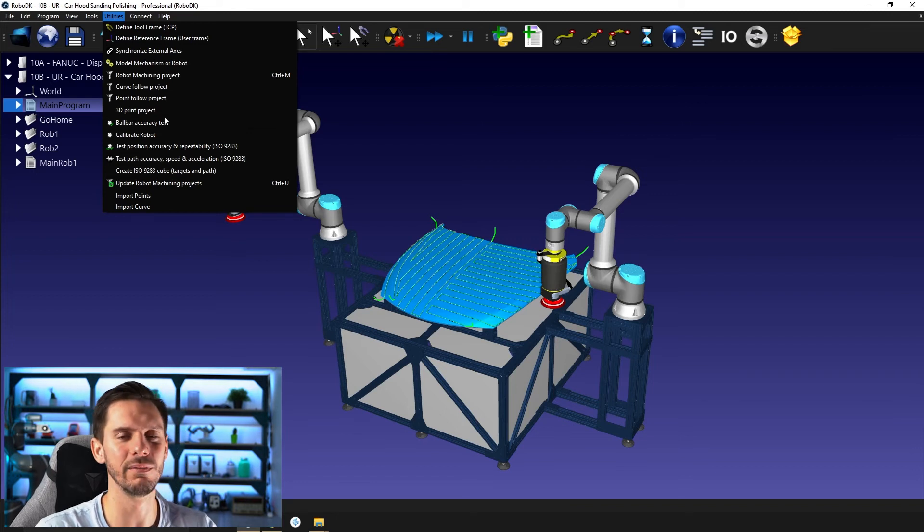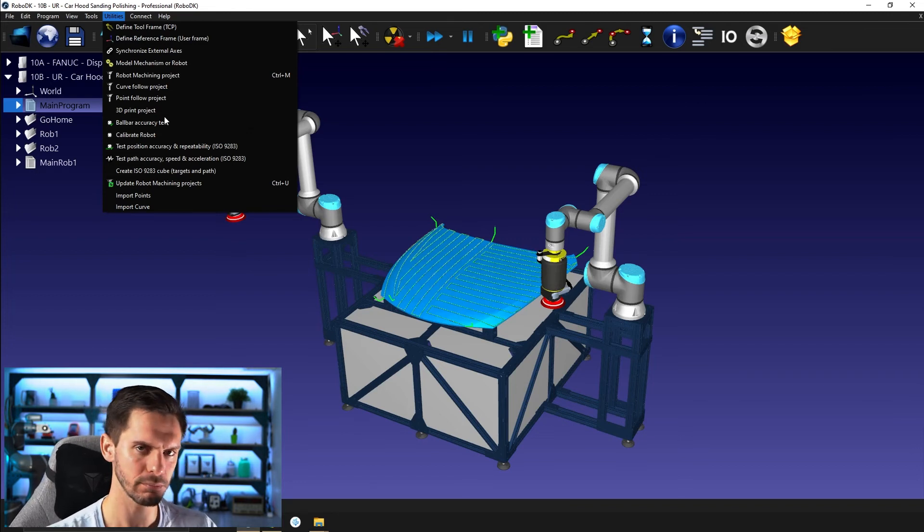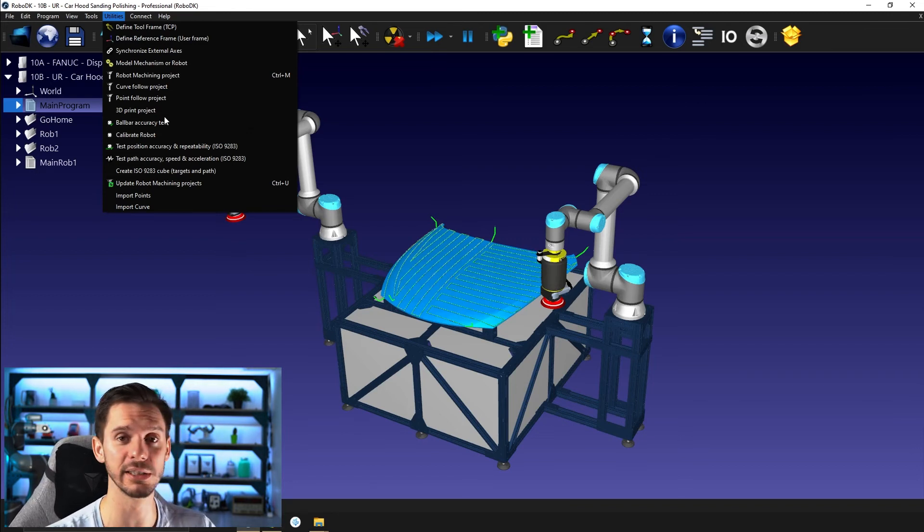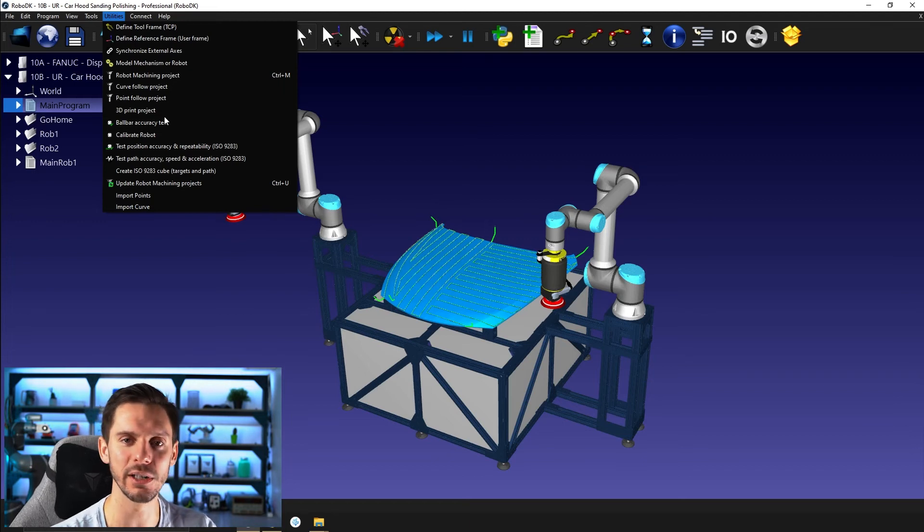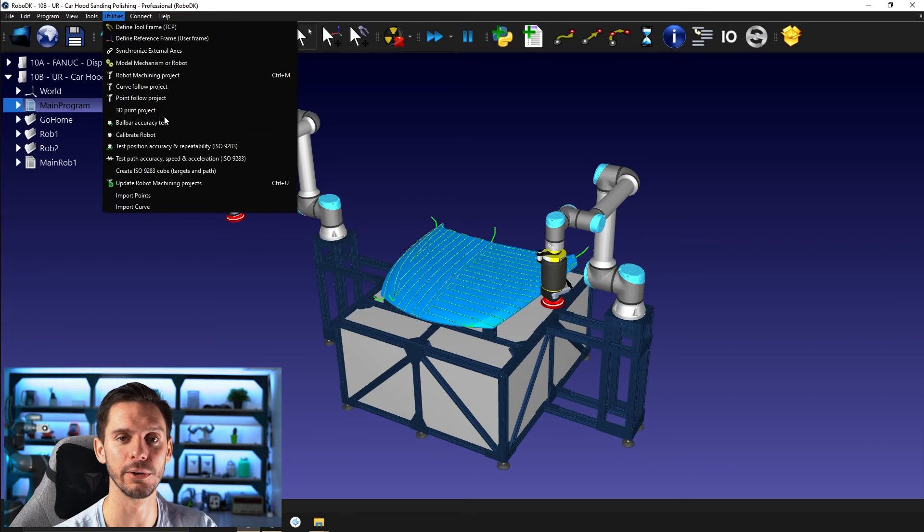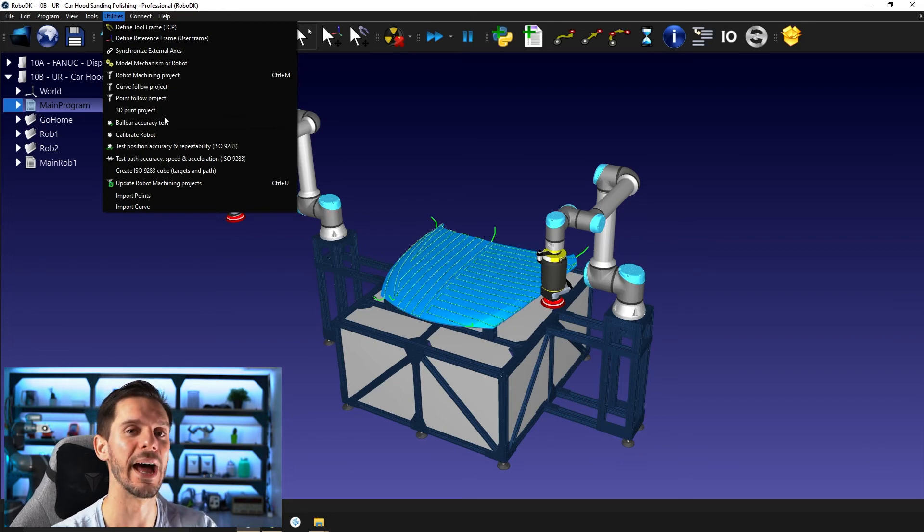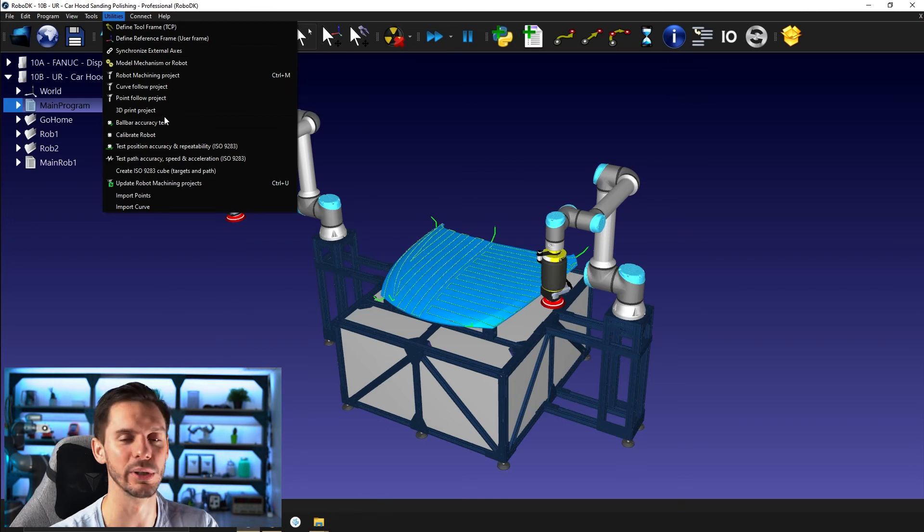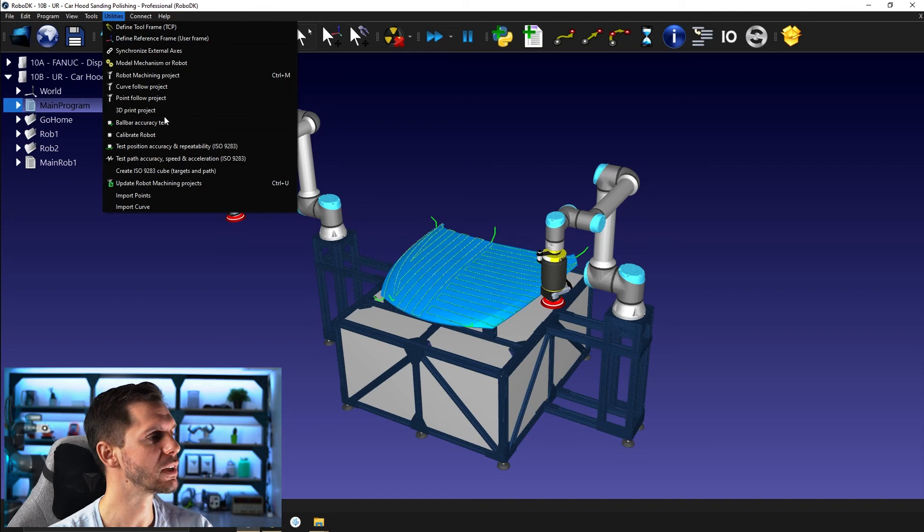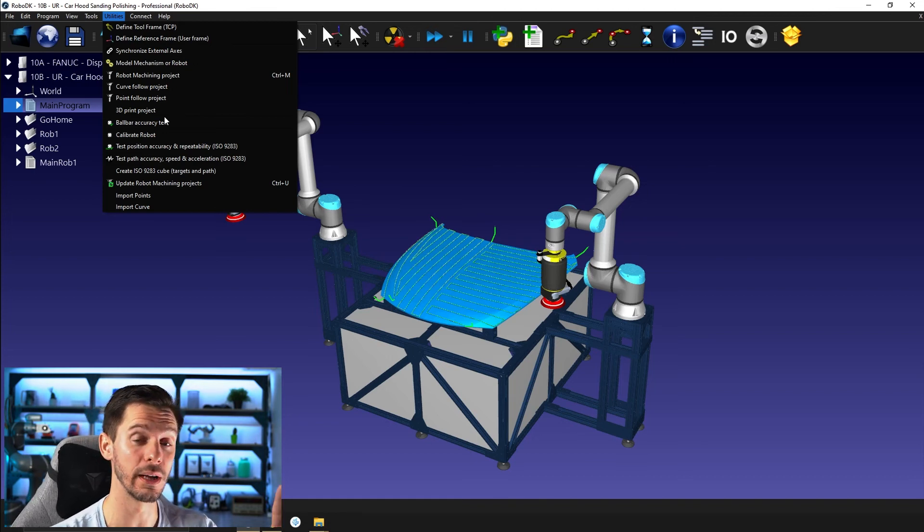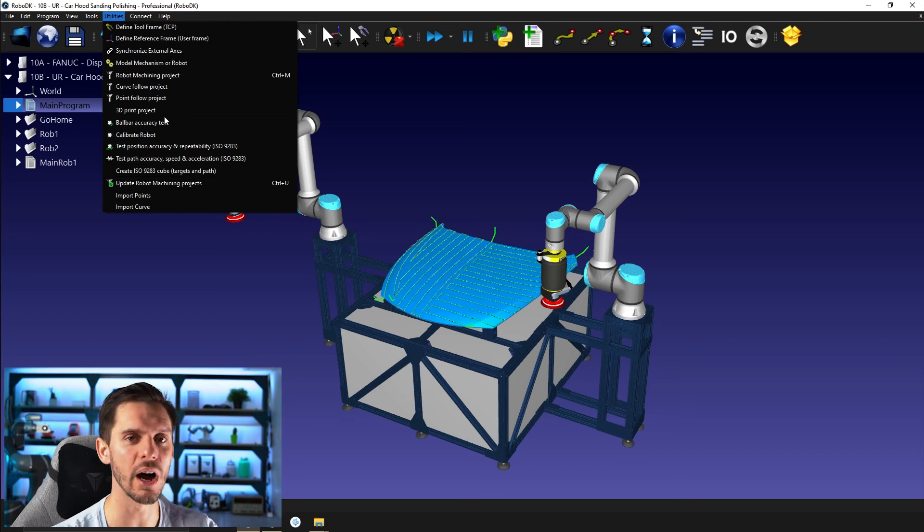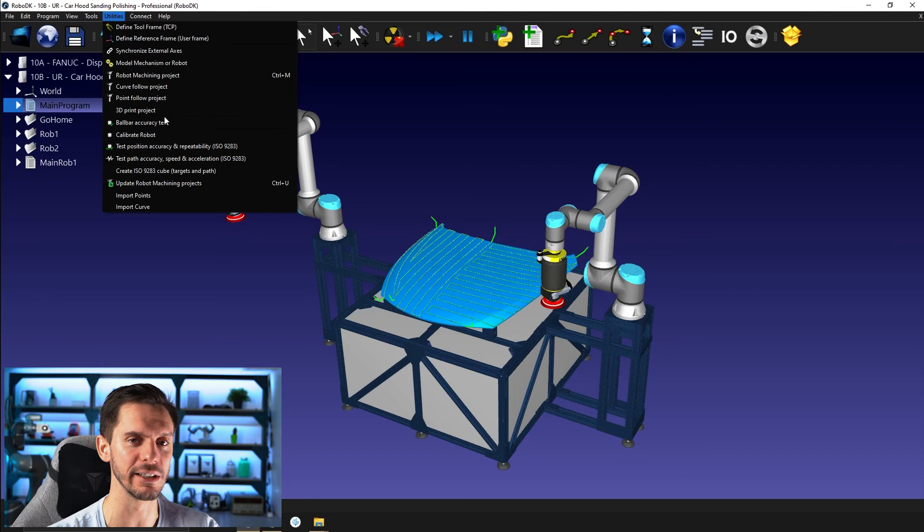And the only real difference with a robot machining project is this one will have another information, let's say, which is the extrusion speed so that the robot or the extruder knows how much material it needs to deposit or what kind of flow you need to have to create the object you're trying to create. And yes, and the point is that those four features are pretty similar apart from what kind of input you're giving.